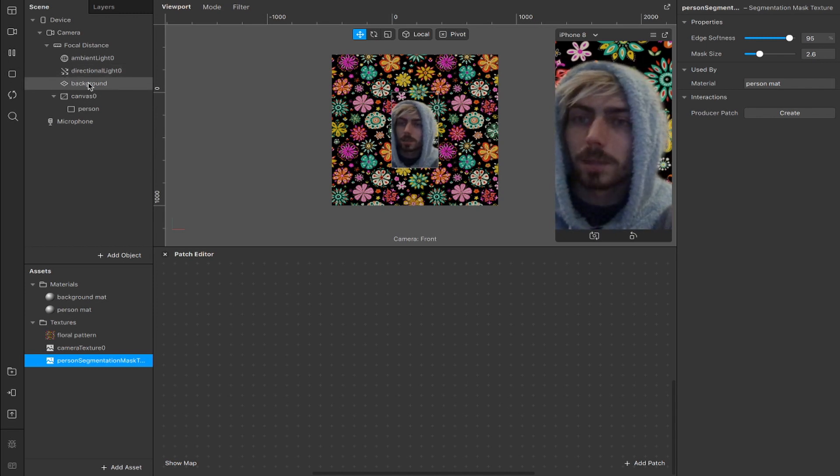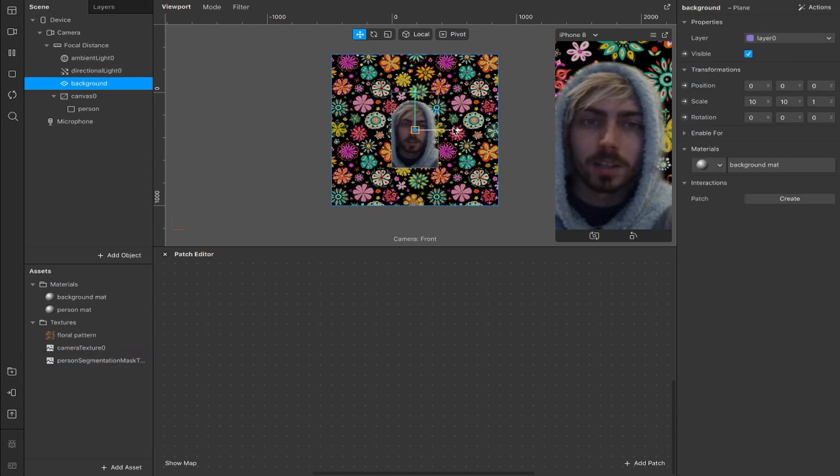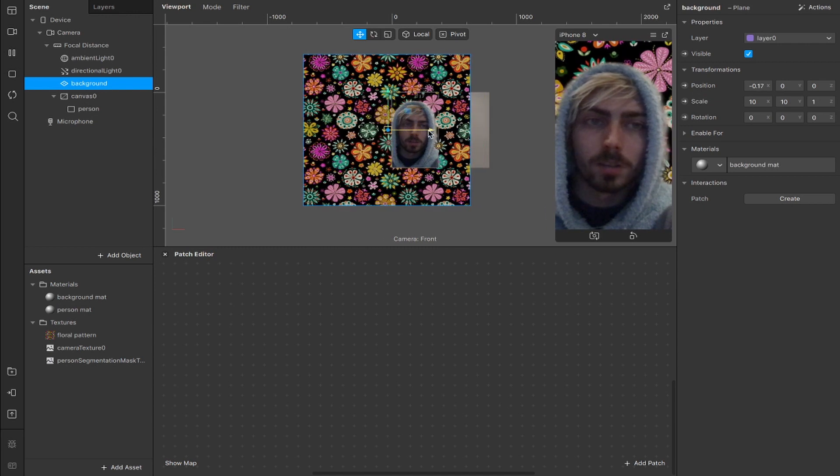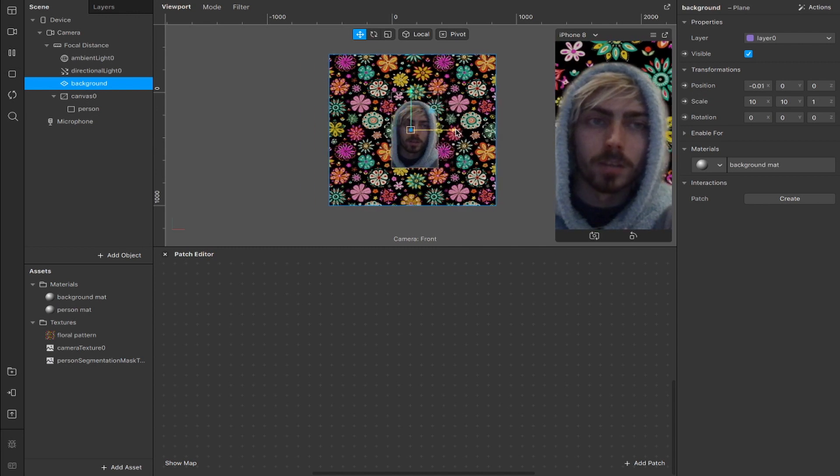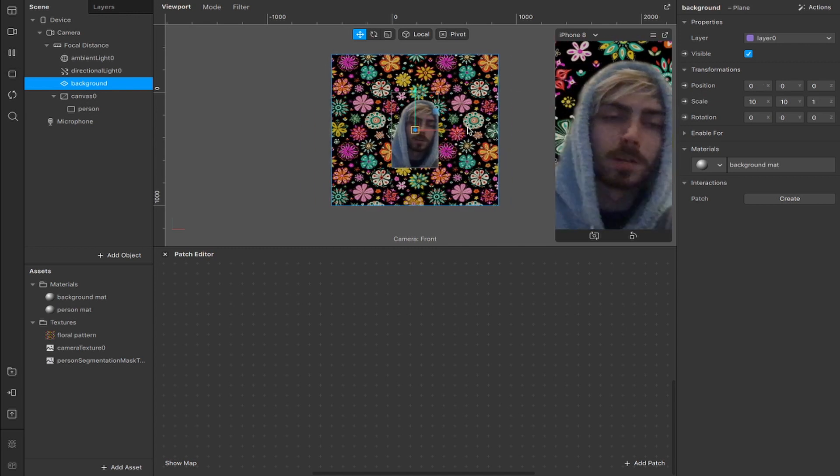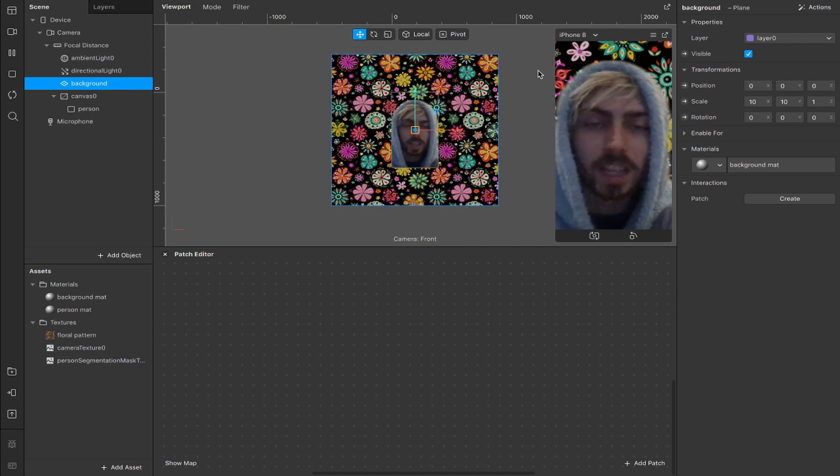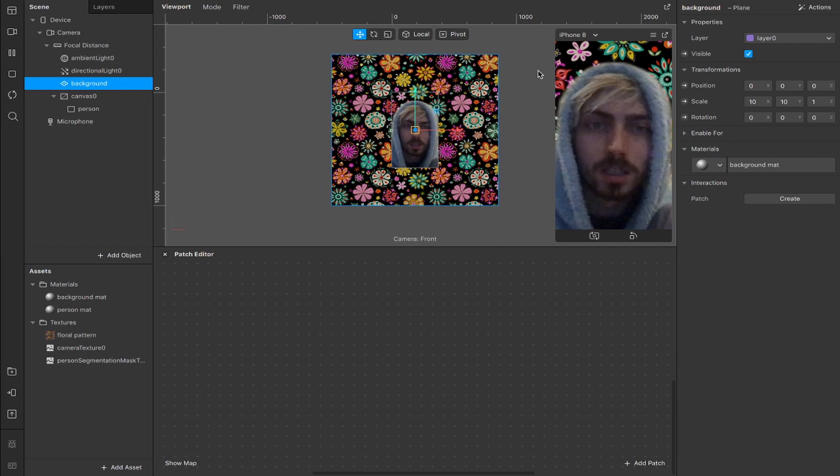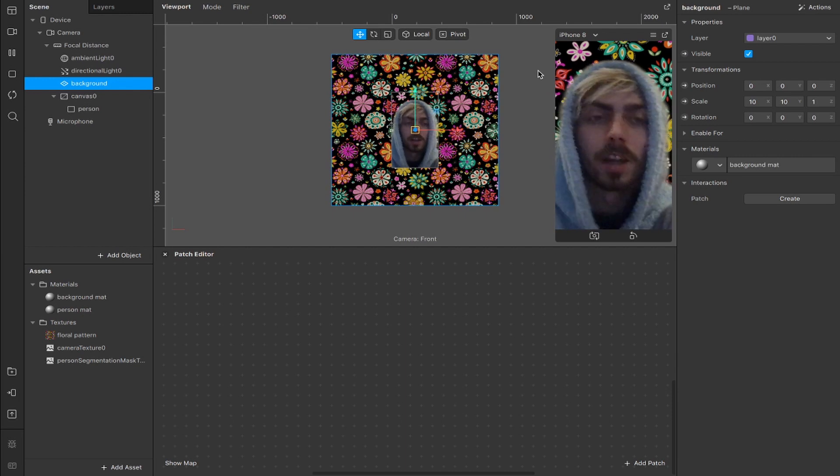but you can play around with these values until you're happy with the result. You can take this plane and you can actually move it around, so if you want a different part of the image to be behind you, you can play around with that as well. You can scale it up even more, scale it down, up to you.